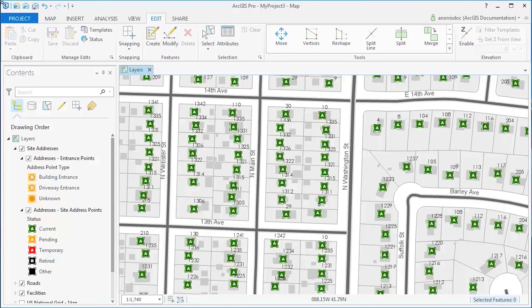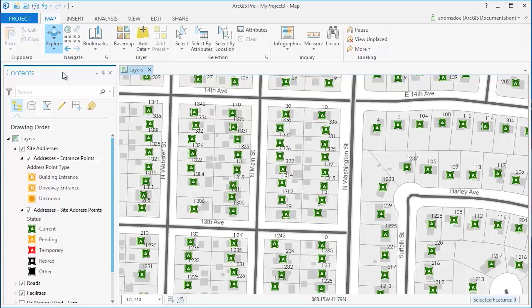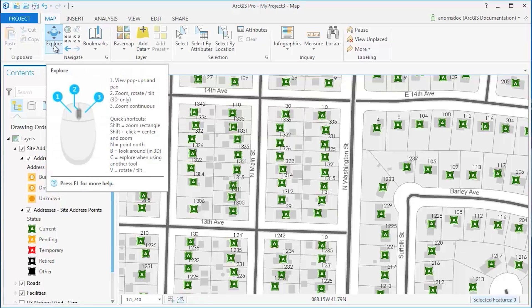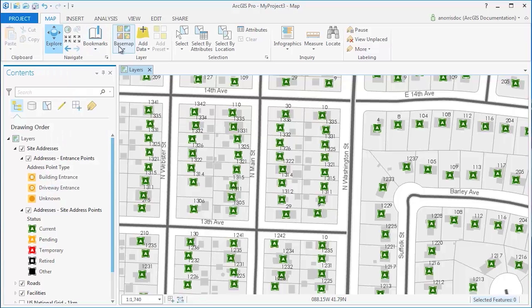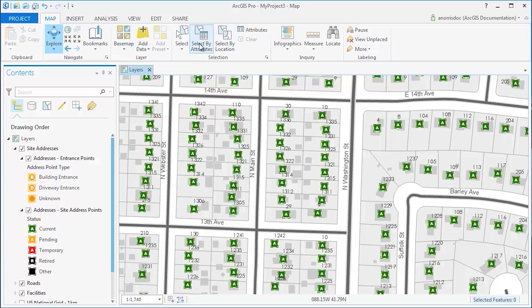These tabs and their commands react directly to the active map view and items in the Contents pane. As I'm looking at my map, you can see that the Map tab contains commands that can be used in context of the active map view, such as Navigation, Base Maps, Select by Features, and so on.